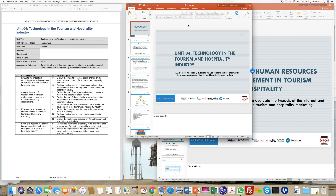We also looked at contemporary issues — ongoing modern issues which technology can help resolve — things like availability of rooms, management of guest information. Technology has facilitated a streamlined flow of communication and information to better serve customers and create a real-time customer experience.